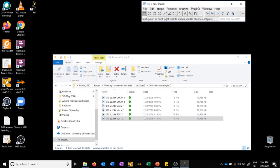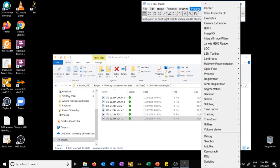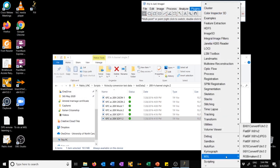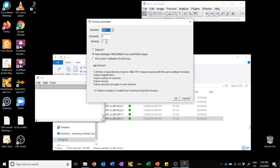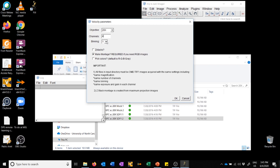So how do we use them? We go to Plugins, we go to MSL, and we run BX61 Convert Fiji. When we run this, we get the following dialog box where we need to choose the objective with which things were acquired. For this dataset, the objective used was the 20x. The number of channels of the dataset - for this particular case, there were four channels. The amount of binning - if you don't know, this number was almost certainly 1, that's the default on the Velocity software. We need to indicate whether we performed z-stacking, whether we took more than one image spaced in the z-dimension. In this case, we did not.